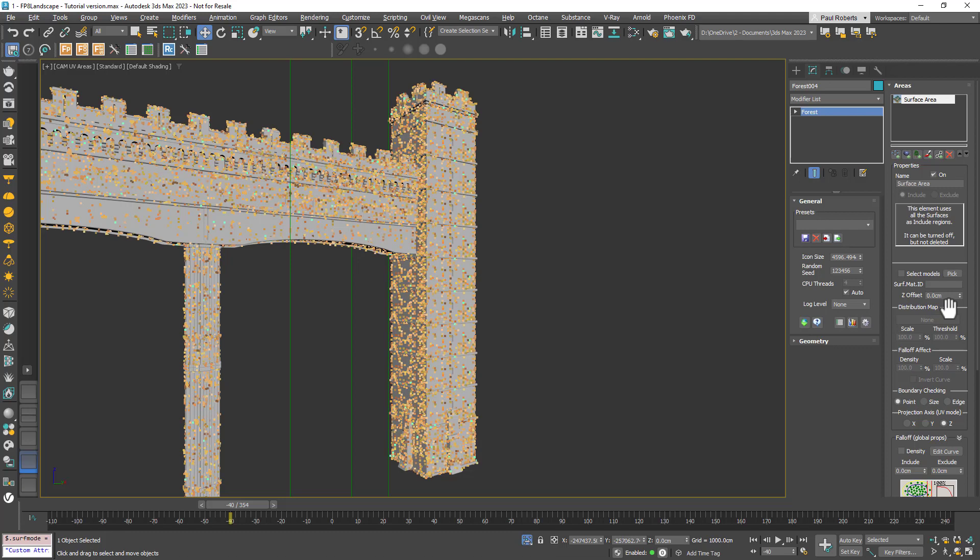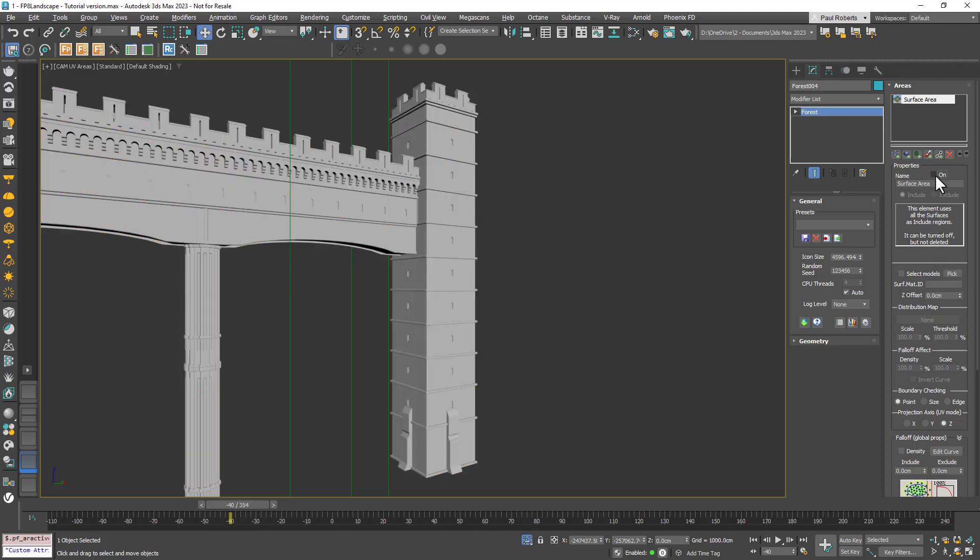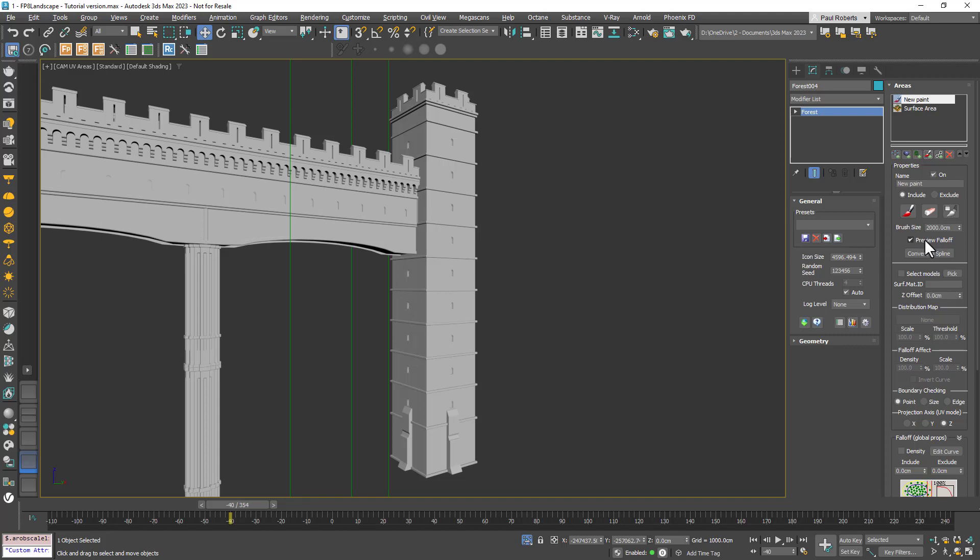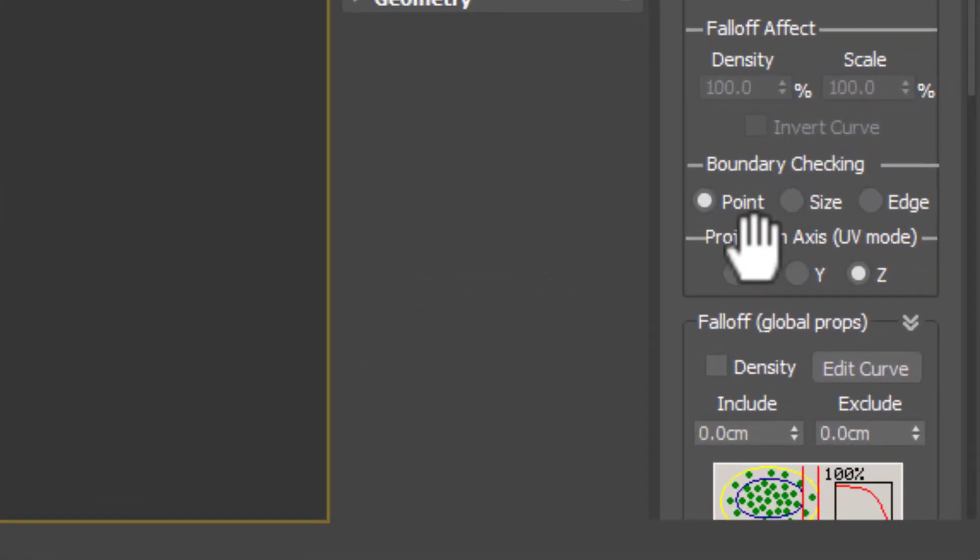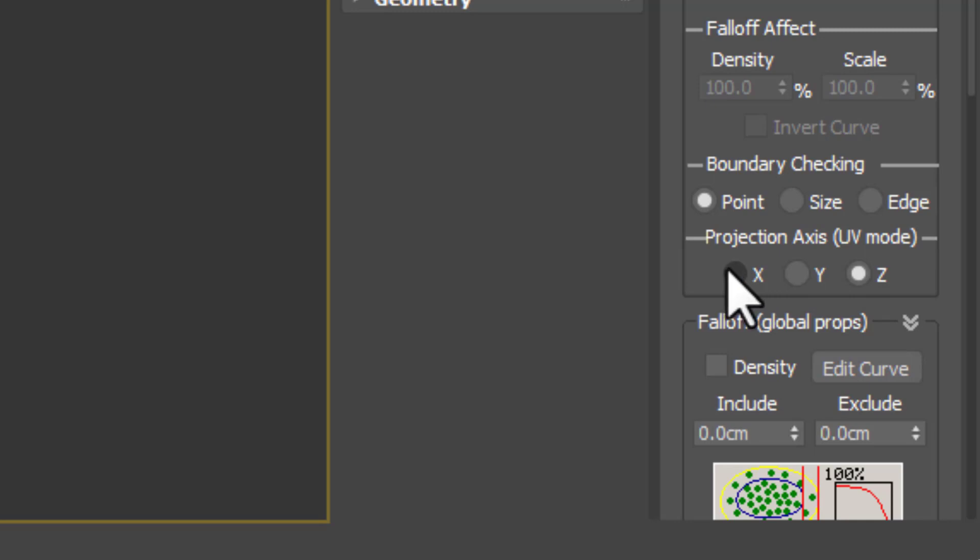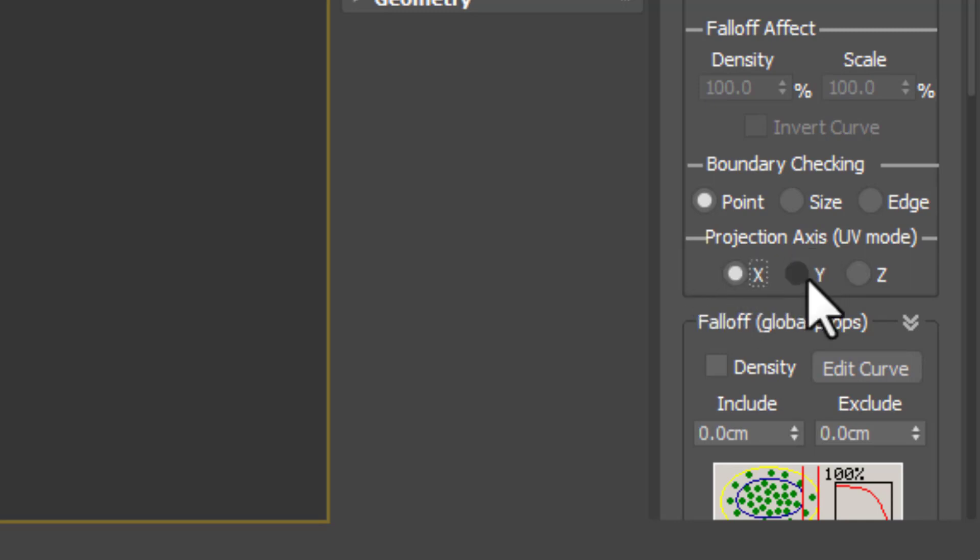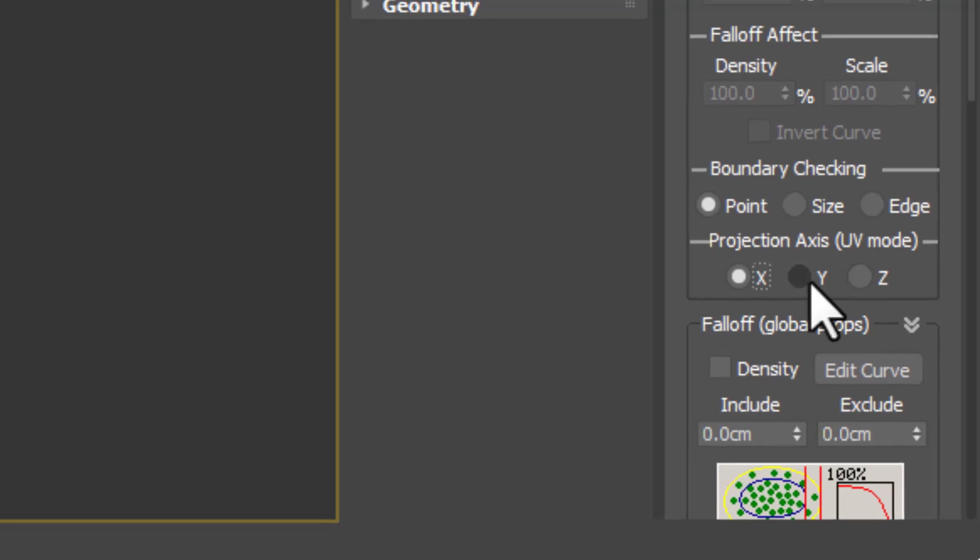In Forest Pack 8 that's all changed and you can use paint areas, splines and even objects to include and exclude items. To demonstrate I'll turn off surfaces and add a new paint area. The most important thing to note is that the area will still be projecting along a single axis but now you have the option to select that axis from X, Y, or Z. With paint areas you should pick it before you start painting using this new projection axis option.